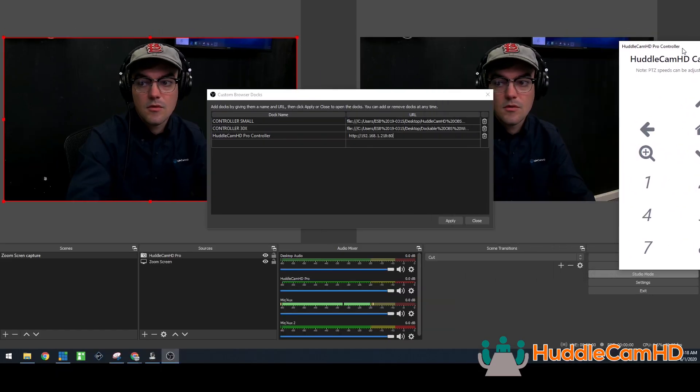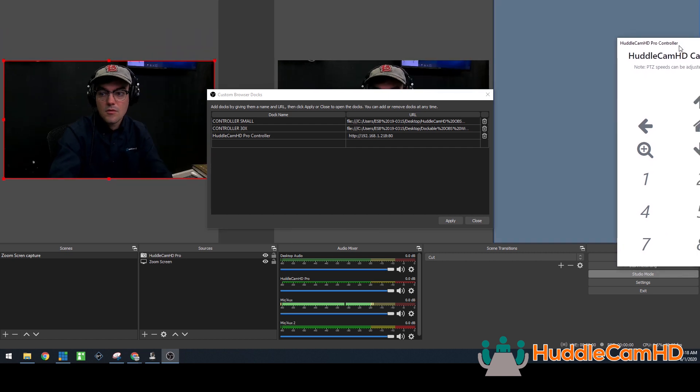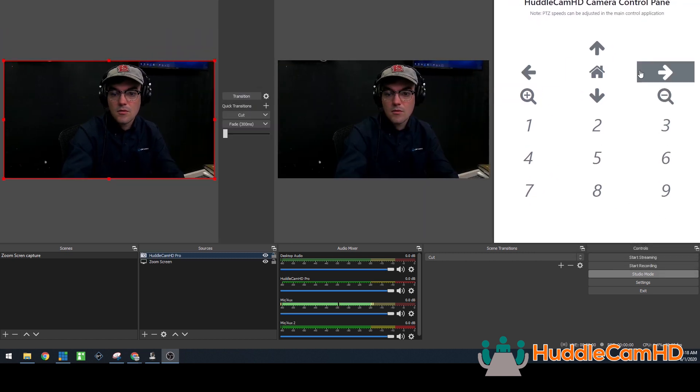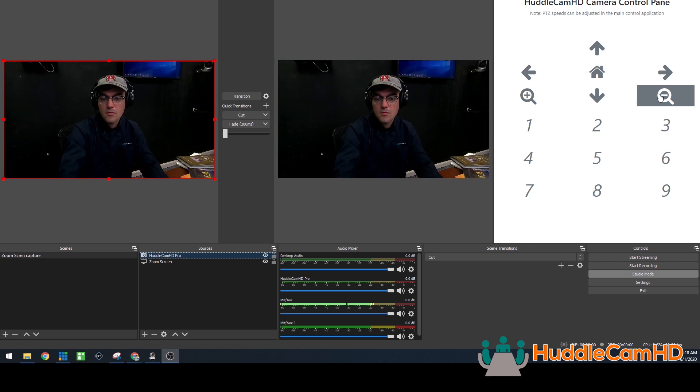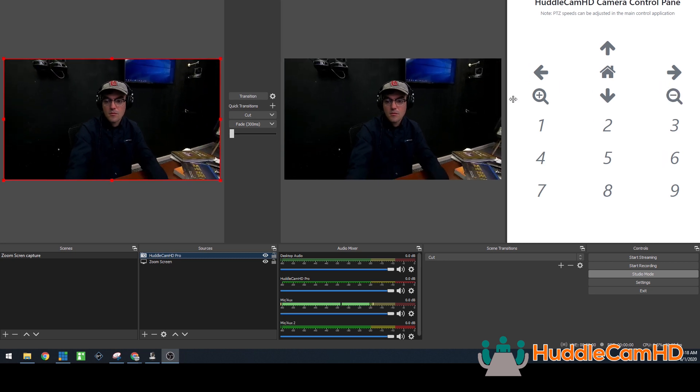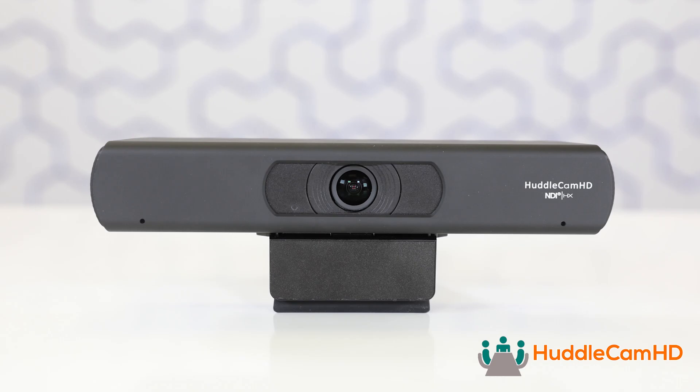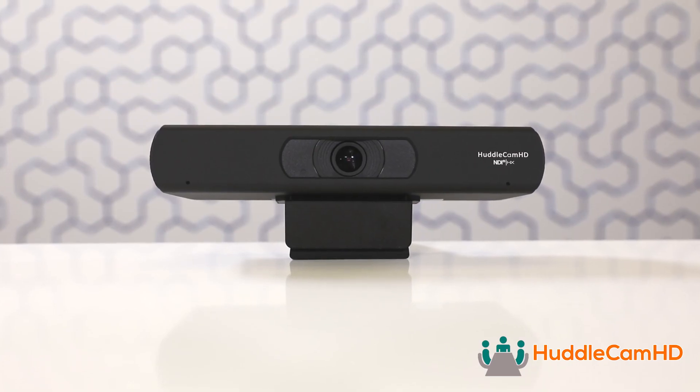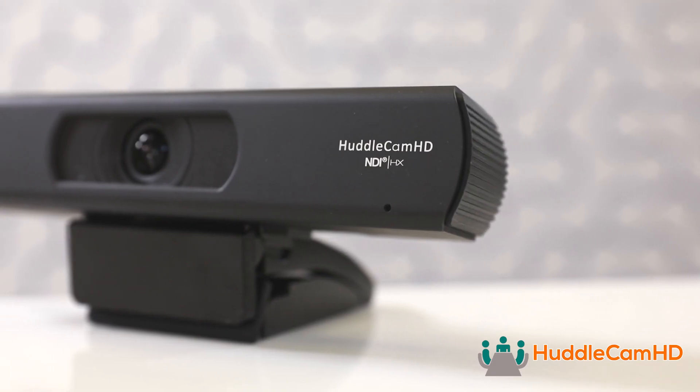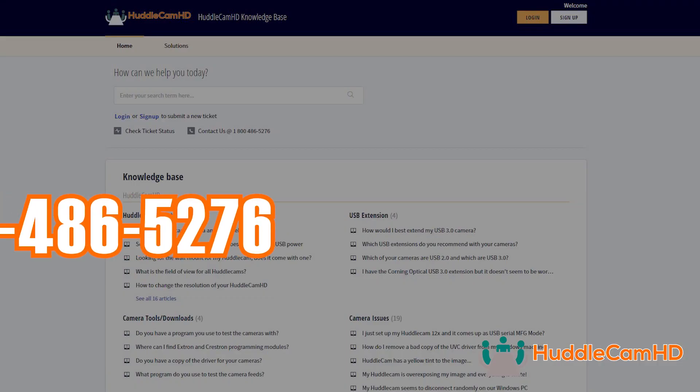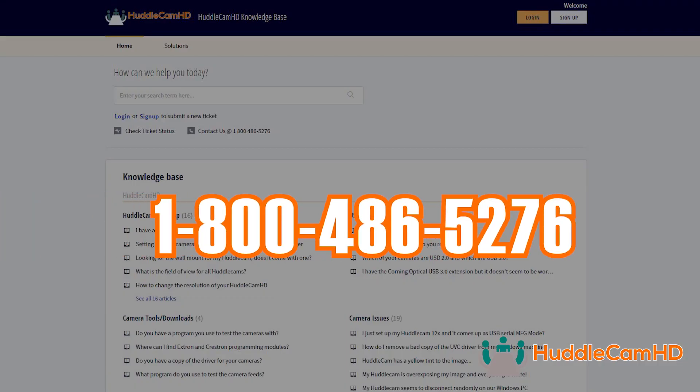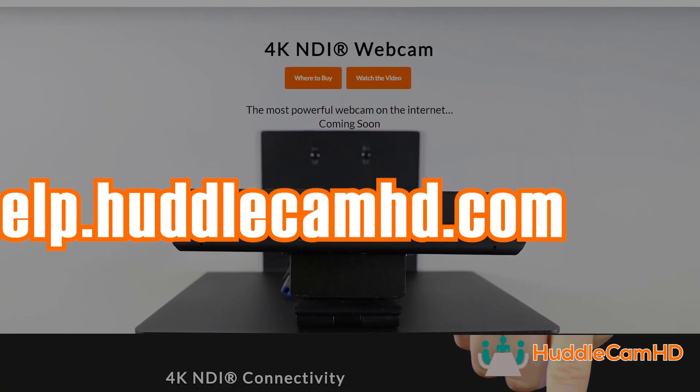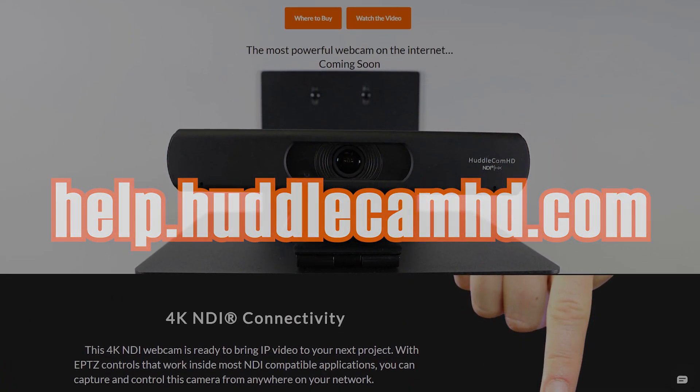This is where you can name your doc and enter the URL. Once you have done this, you can drag and drop your doc into multiple locations into the OBS interface. You can click the Settings option to enter your camera's IP address and take control of your camera. If you have any issues during the setup process of your Huddlecam HD ePTZ camera, please contact support at the phone number listed on the Huddlecam HD website or submit a ticket at help.huddlecamhd.com.